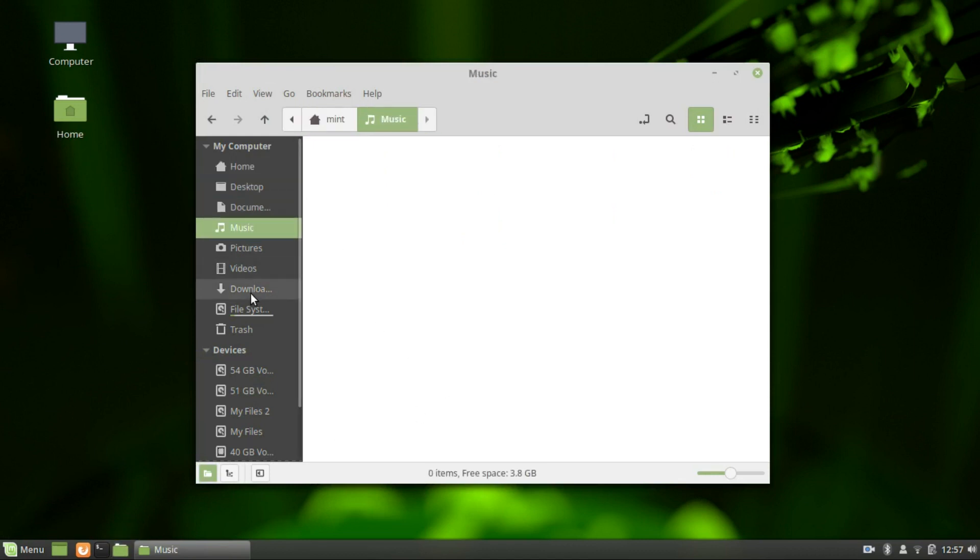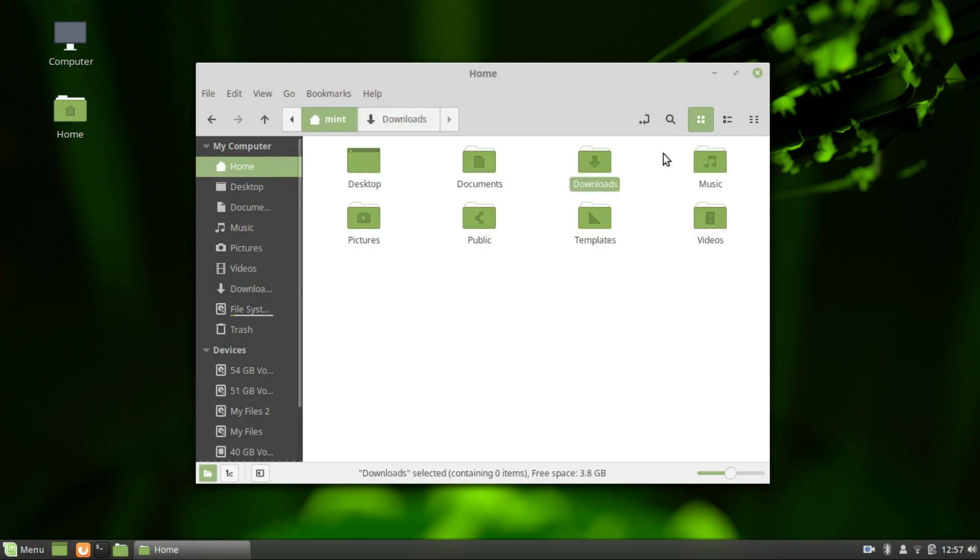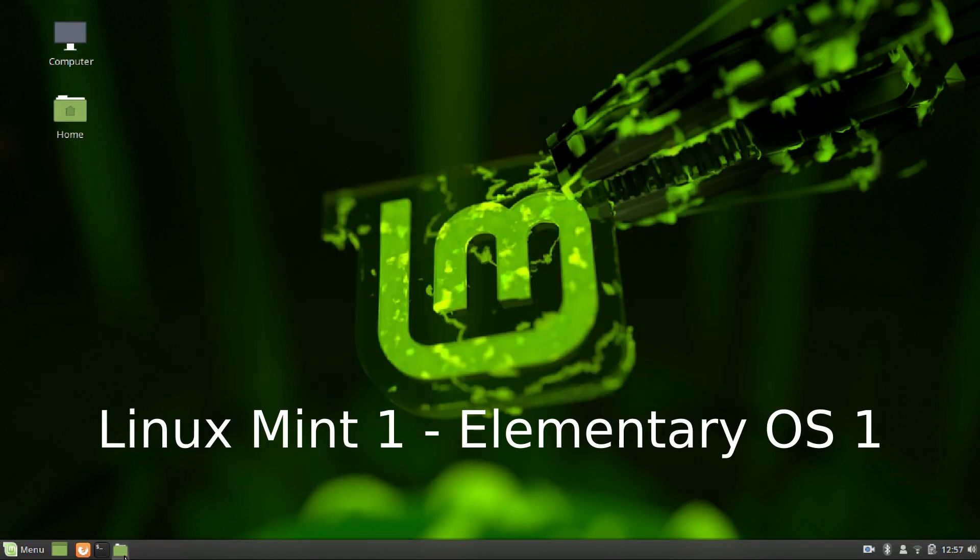I give both these distros a point each as I like both the desktops and it's a rather subjective point. You might like one, I might like the other. You can choose whichever you like.